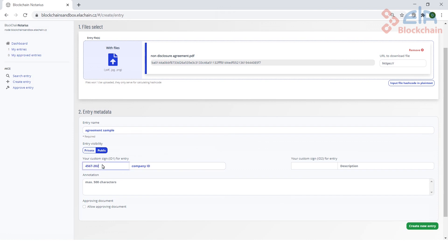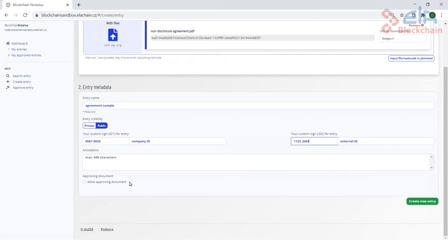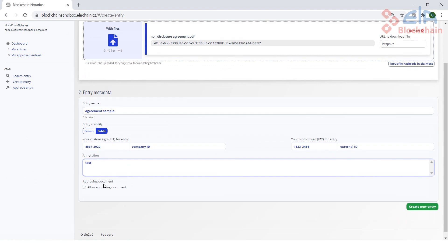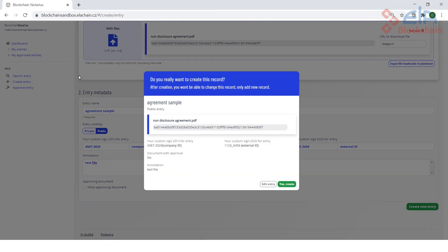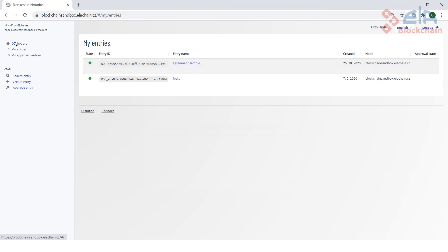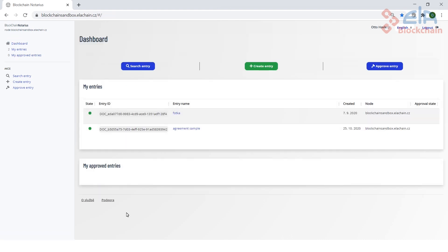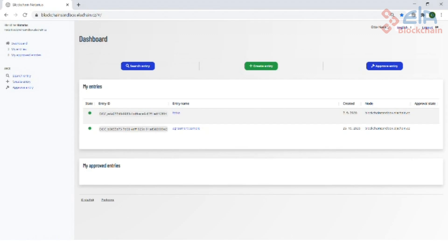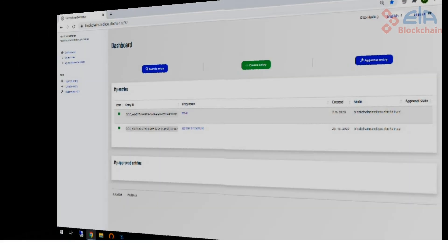Please note the switch labeled entry visibility. Selecting private means that metadata will be hidden for public verification. The next step is the final check and confirmation. After attaching a block to the blockchain, the registered document will appear amongst your entries and also on the dashboard. Simple, isn't it?